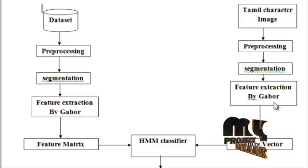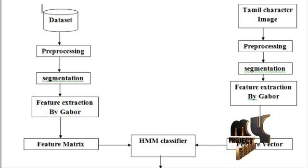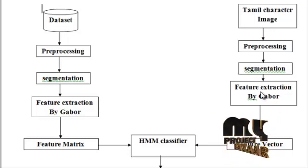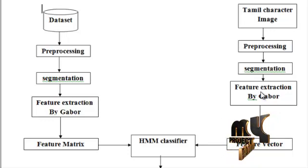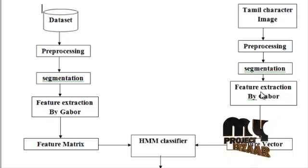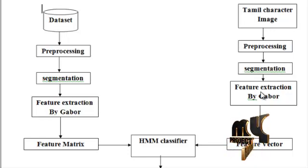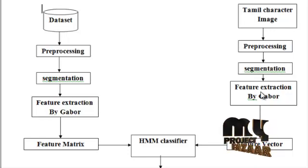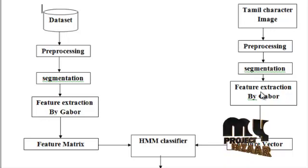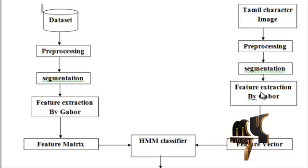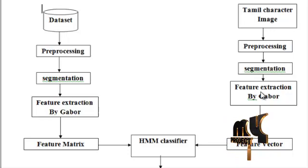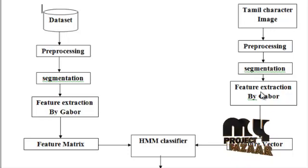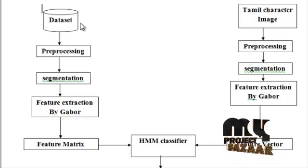Then we will go for feature extraction. For extracting features, here we are applying Gabor feature technique. Gabor feature captures a number of salient visual properties including spatial localization, orientation selectivity and spatial frequency selectivity. Then it will create the feature vector.